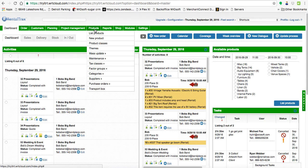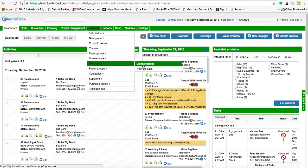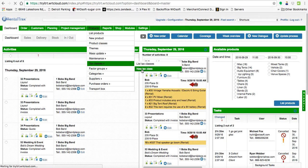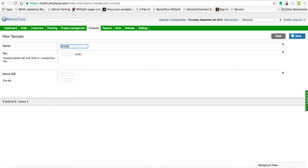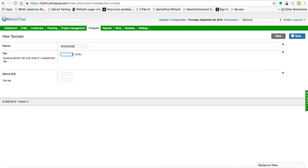So if I want to show you the first step, if you go to your products and go down to your tax classes, let's create a new tax class from scratch. So what I'm going to call here, I'm going to call this the showcase tax. And the tax rate is going to be 20 percent. So I put that in as 0.20 just like before.